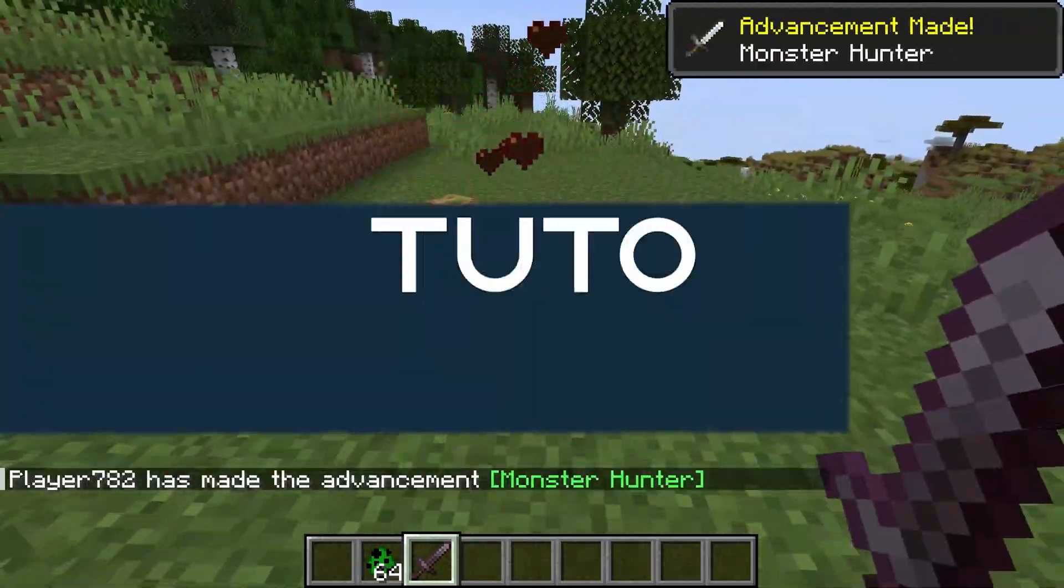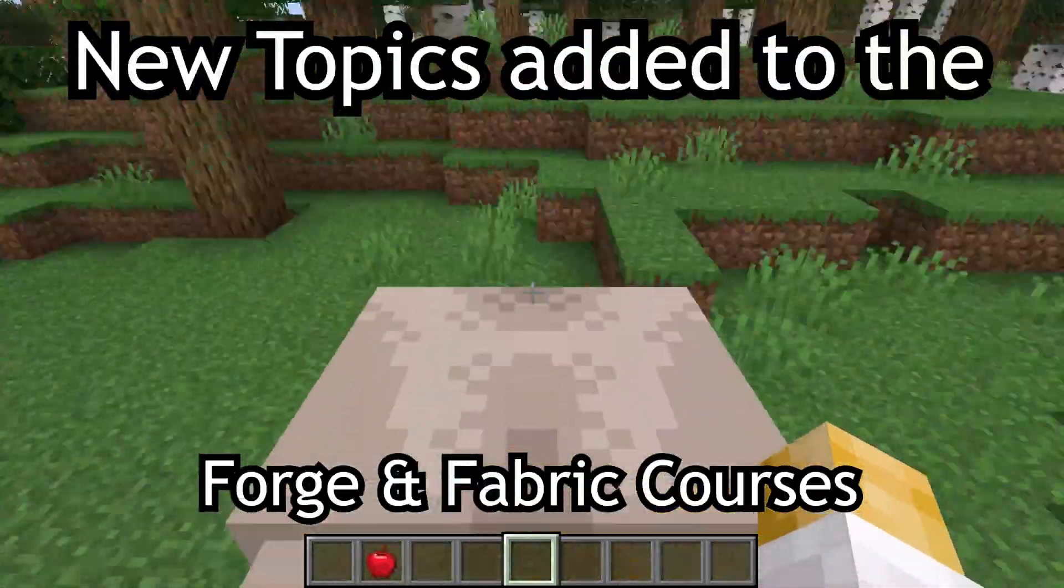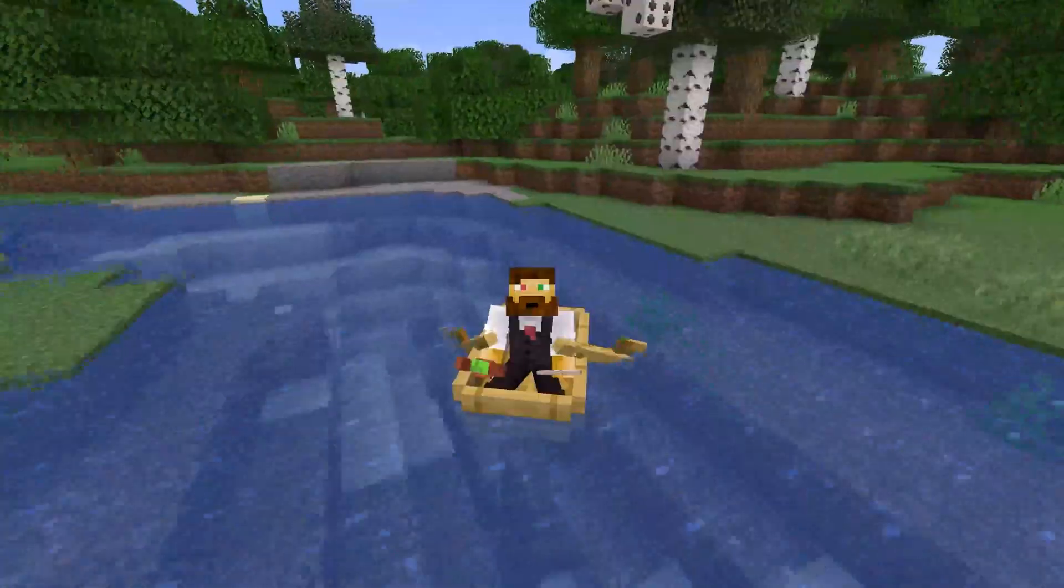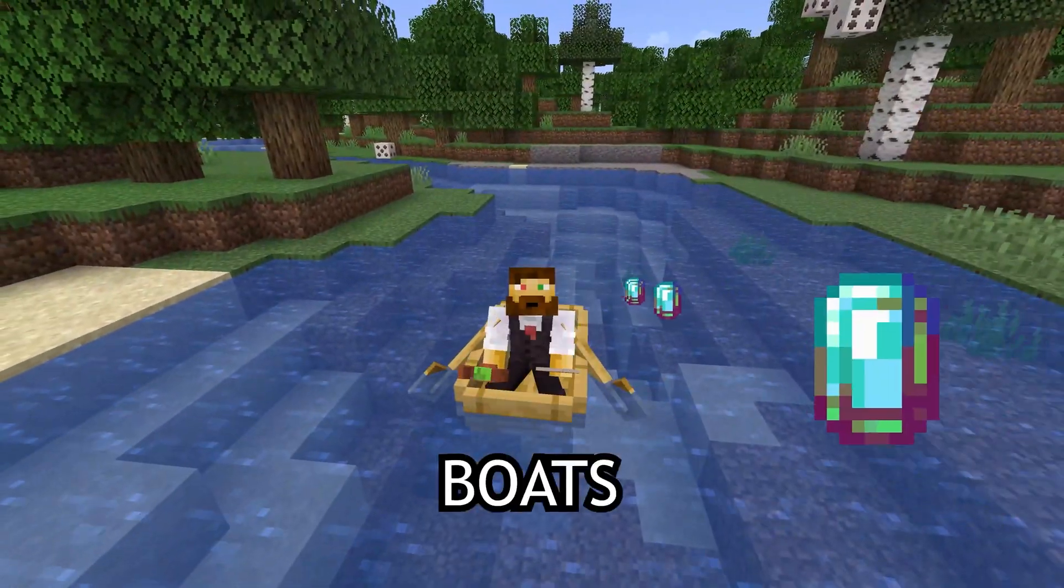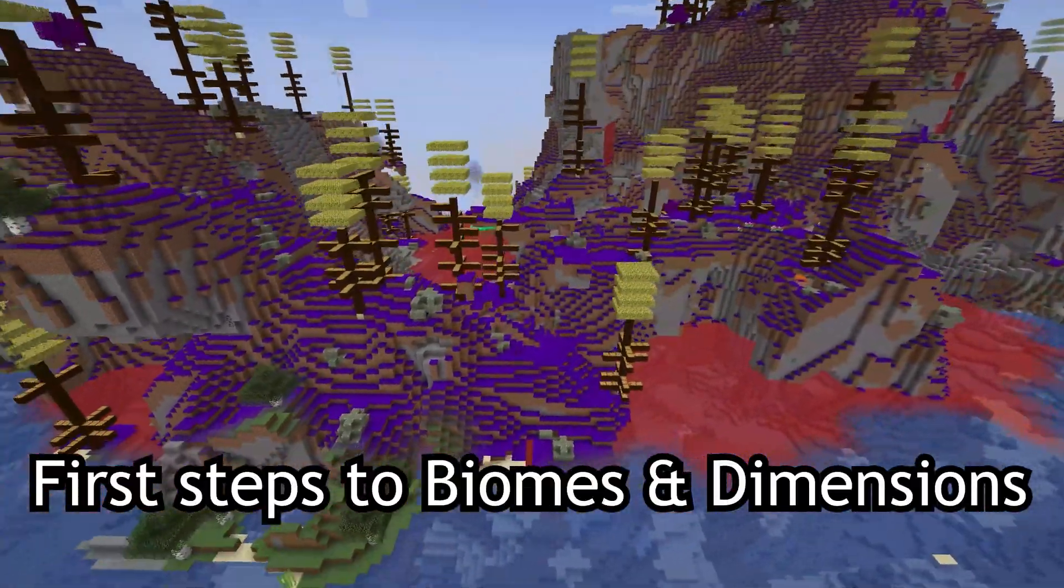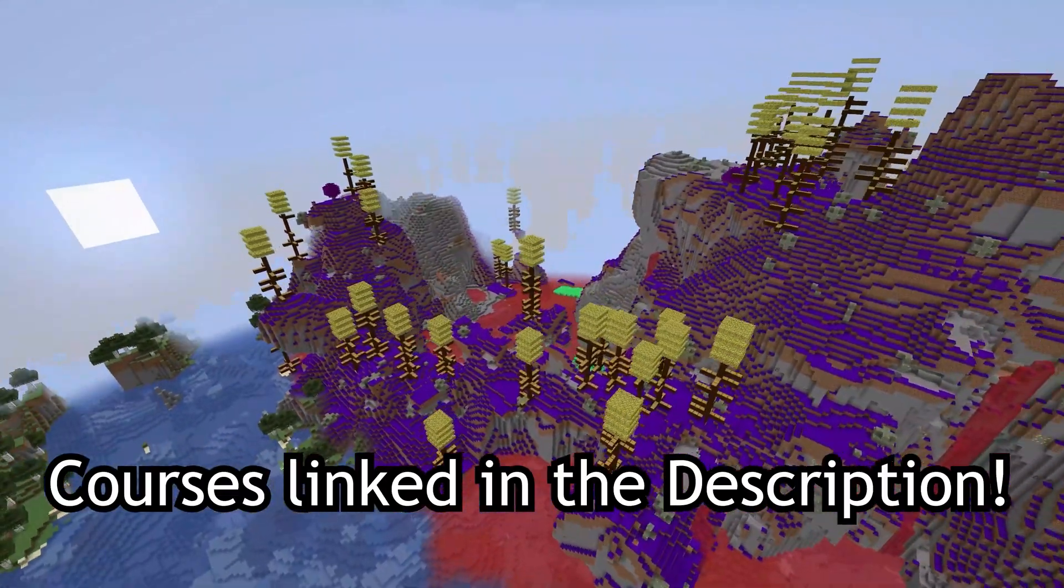Let's modify some vanilla loot tables. New topics added to the Fortune Fabric courses, such as tameable and rideable entities, projectiles, throwable projectiles and boats, as well as first steps to biomes and dimensions. Courses linked in the description below.